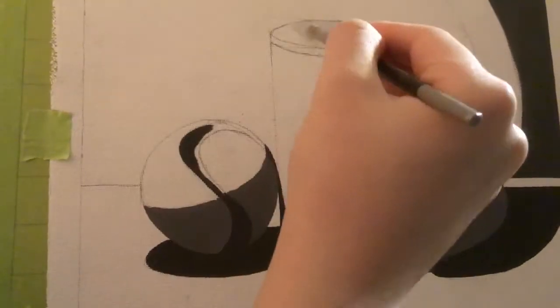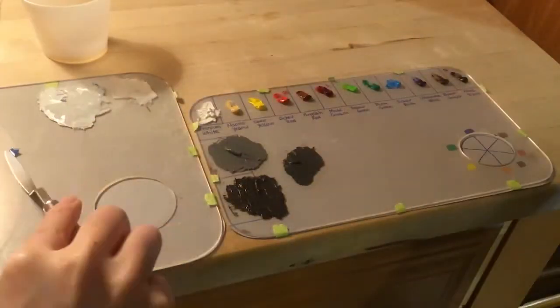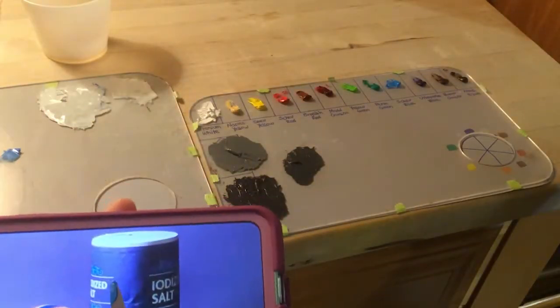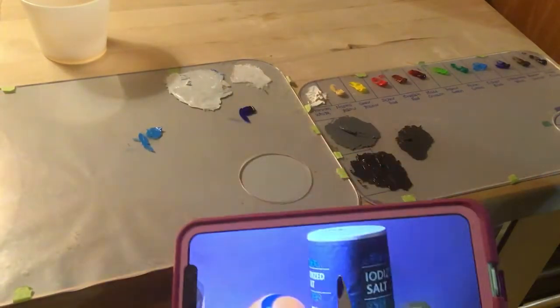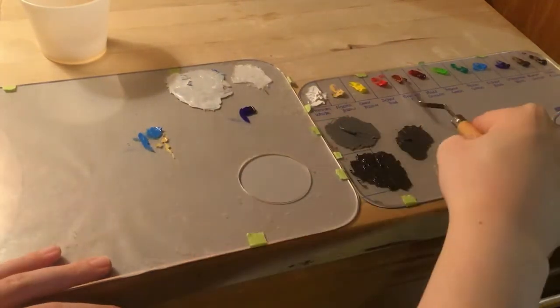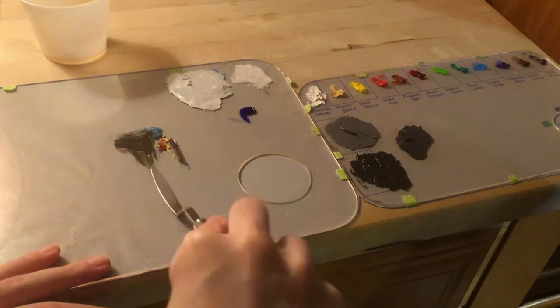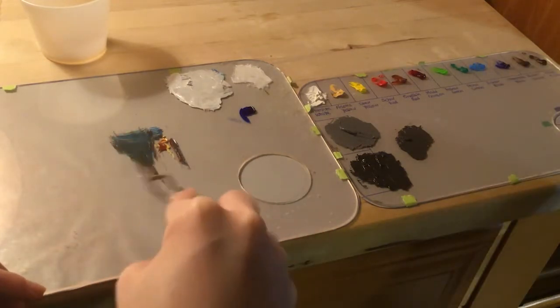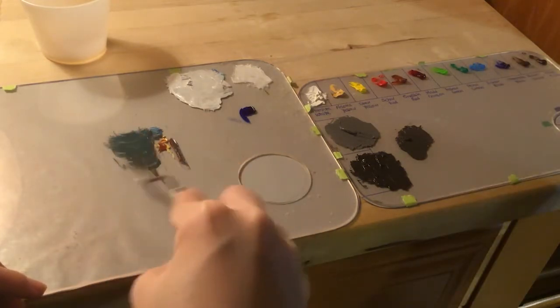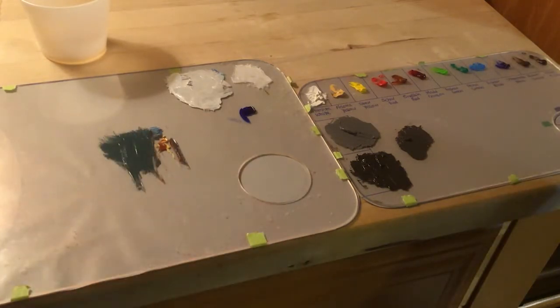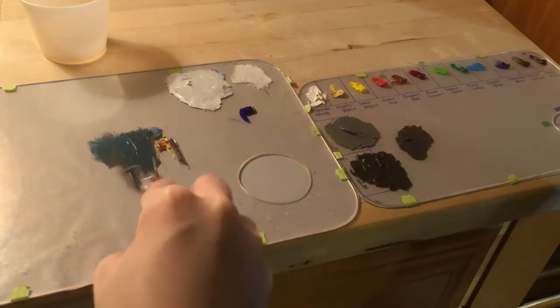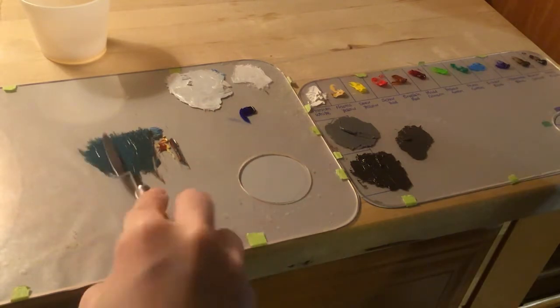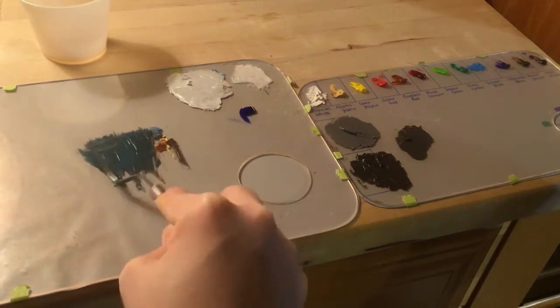So we do six paintings, alternating between copying a photo and doing our own originals. And the first set of six, we just focus on getting the colors right. No gradients, no reflections and highlights.